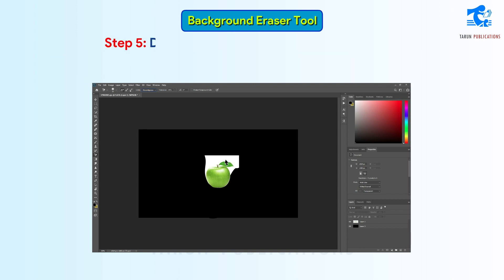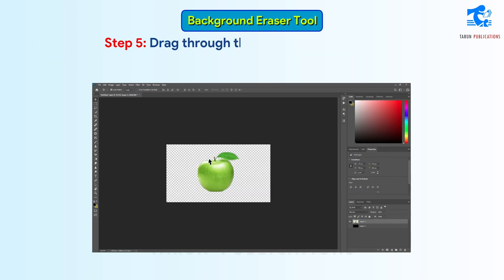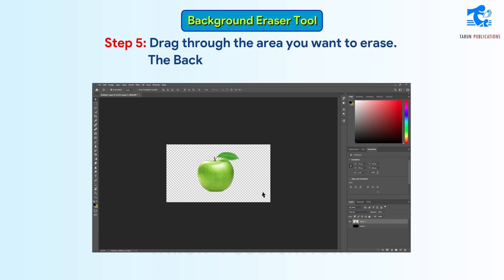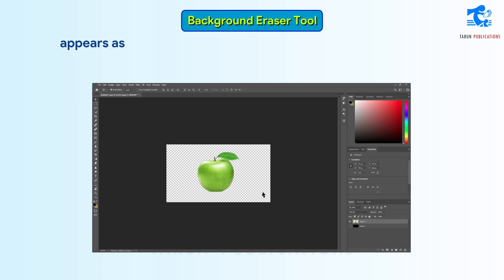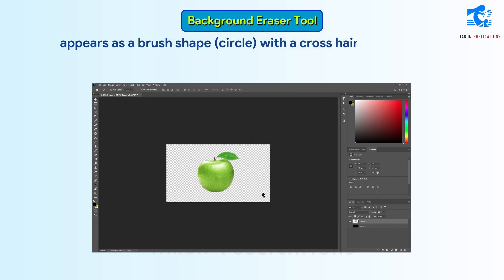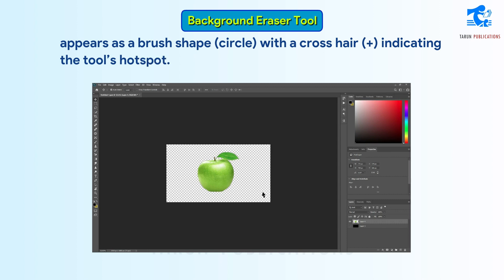Step 5: Drag through the area you want to erase. The Background Eraser Tool pointer appears as a brush shape (circle) with a crosshair (+) indicating the tool's hotspot.